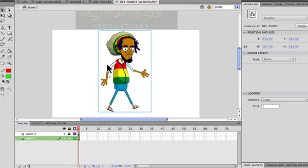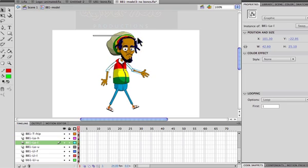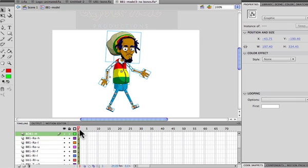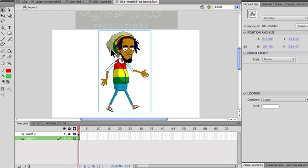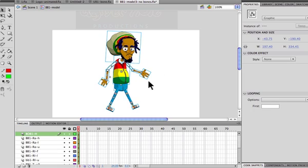Here I have my Bob Marley character. The first way: when I double-click on the main symbol it takes me into the individual symbols. Notice if you look here on the breadcrumb, you see scene one on the outside, and then clicking on the character takes me in. This is the main character's symbol — BB one model — so I have access to all the individual symbols and can animate them as I choose.